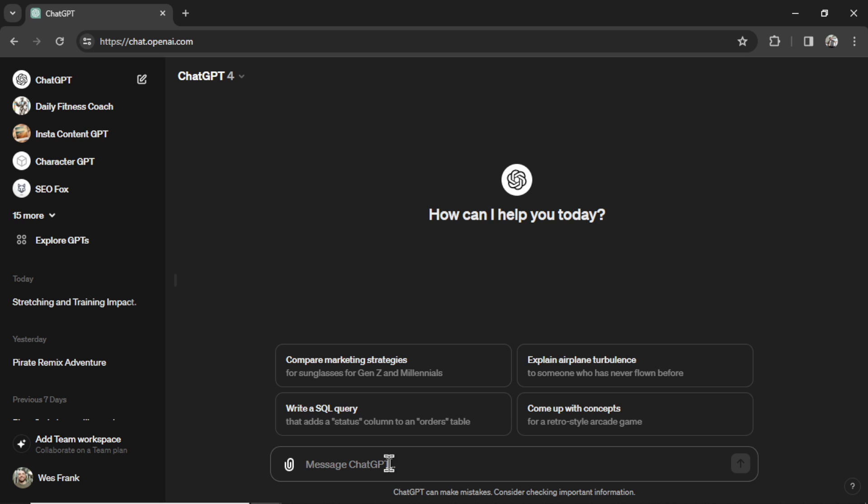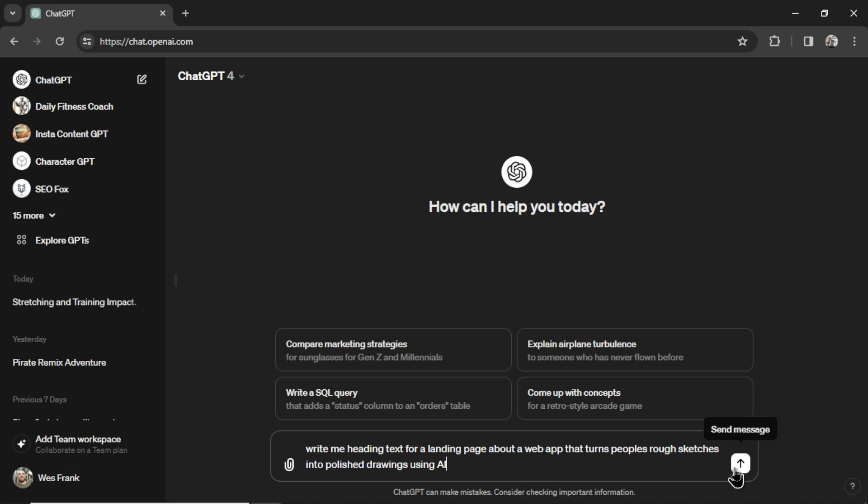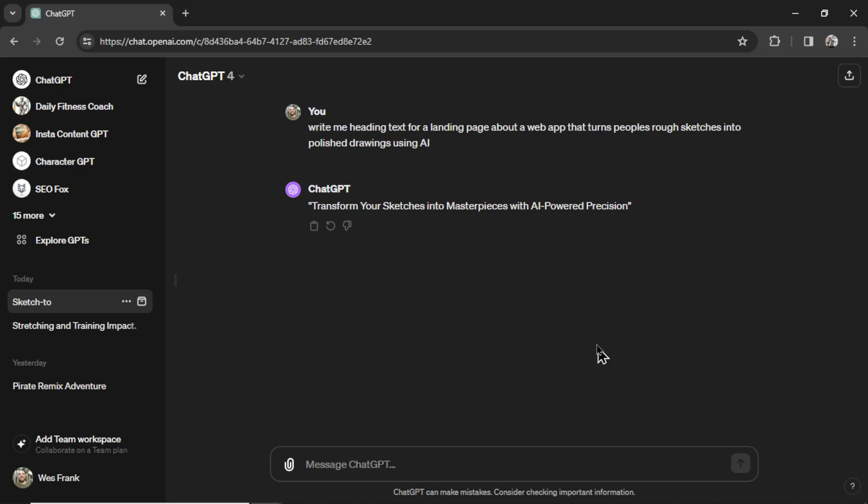For the heading text, I'm going to use ChatGPT to fill that in. I'm putting in the prompt, write me heading text for a landing page about a web app that turns people's rough sketches into polished drawings using AI. Let's send that in. And here we go. Transform your sketches into masterpieces with AI-powered precision.